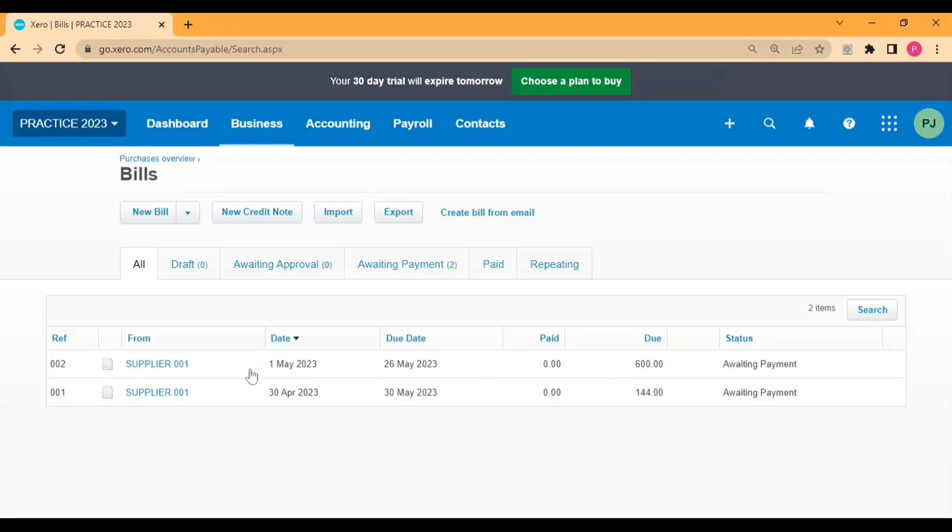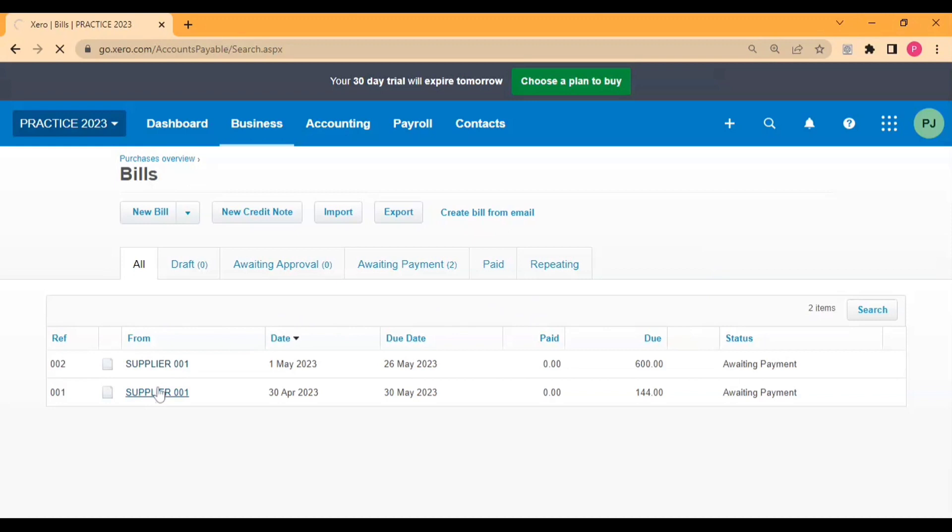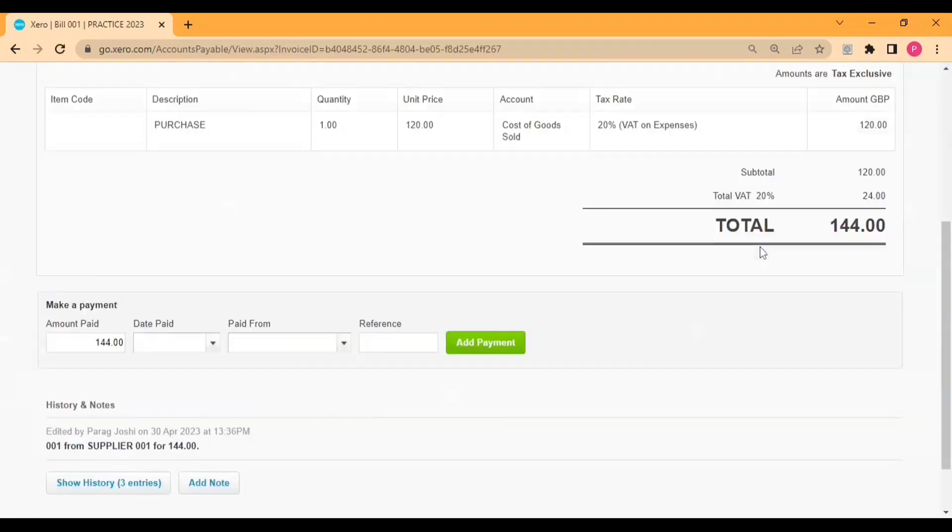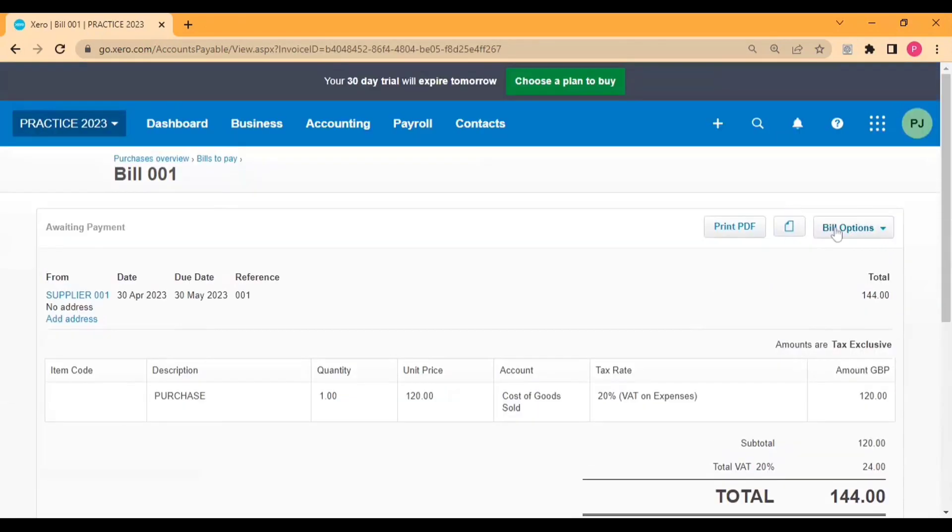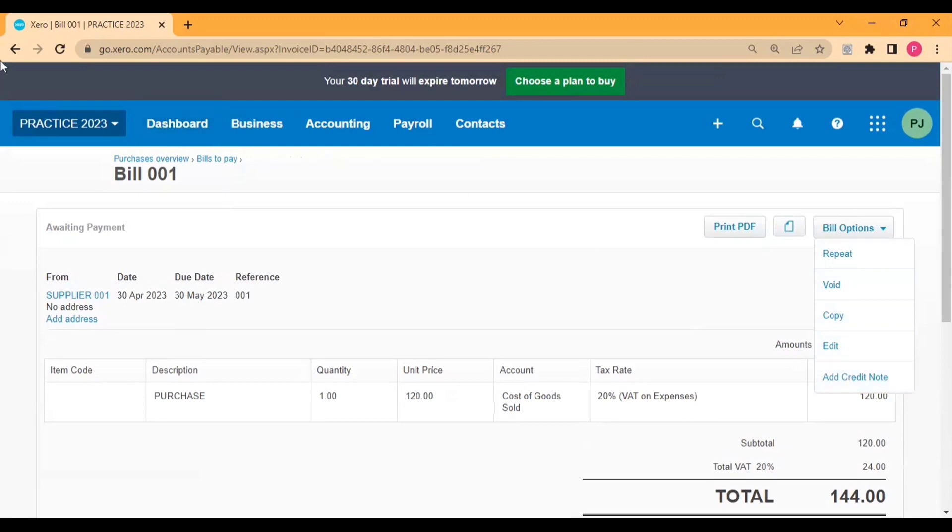You can create credit notes from two options. First option is you can create the credit note from here, and you can create credit note from inside the bill. If you create credit note from here you need to allocate the credit note against the purchase bills, and if you create a credit note from inside the bill it will auto-allocate.